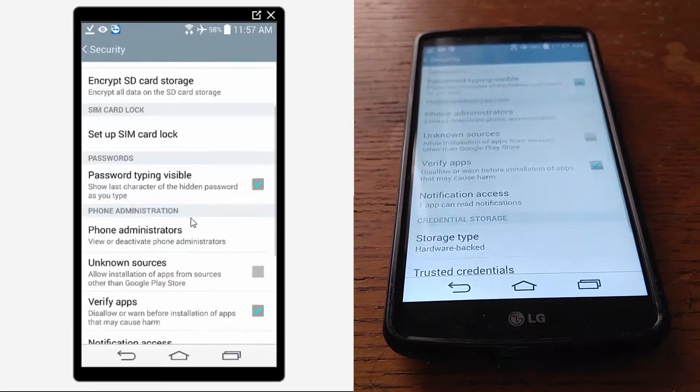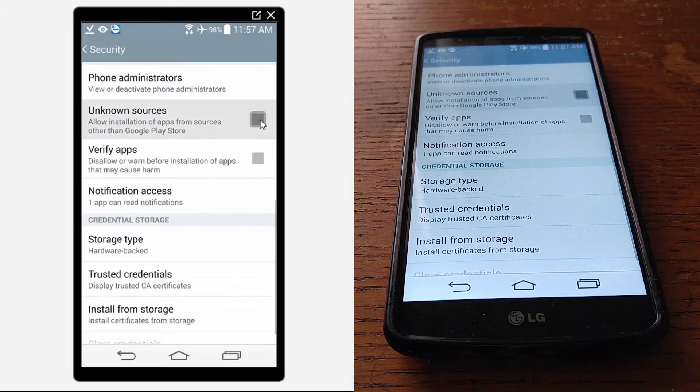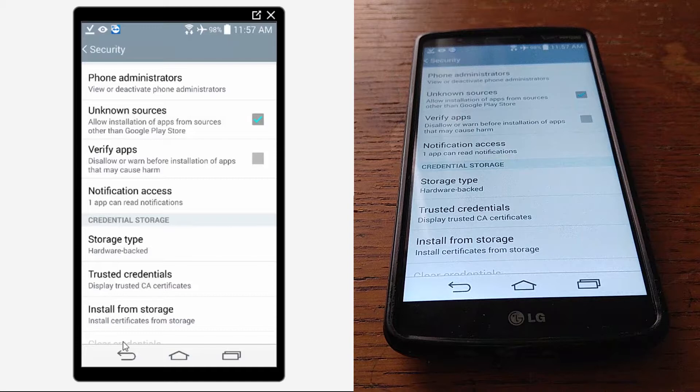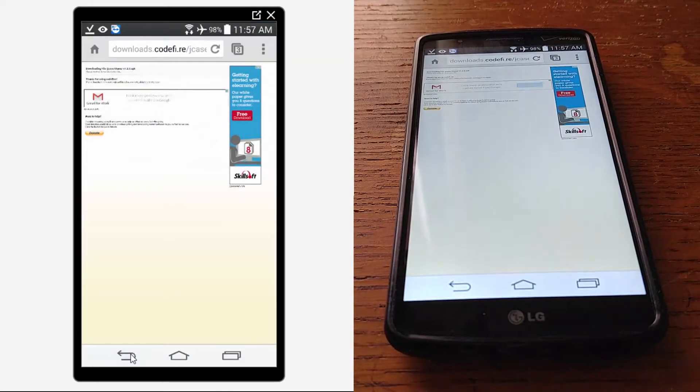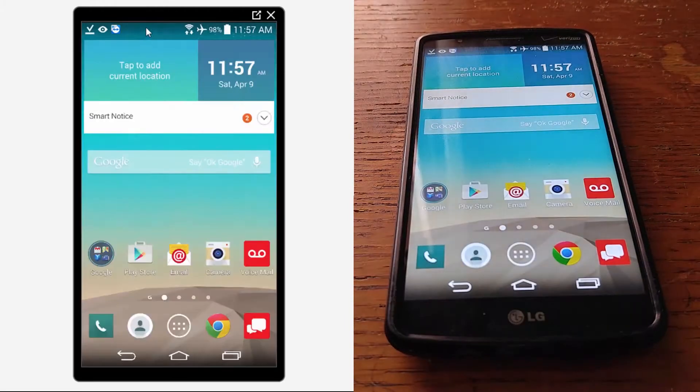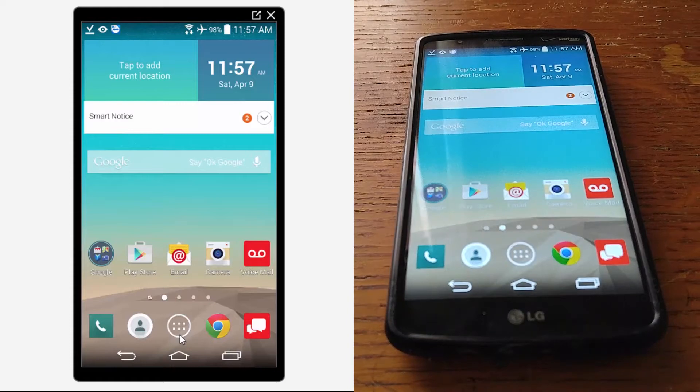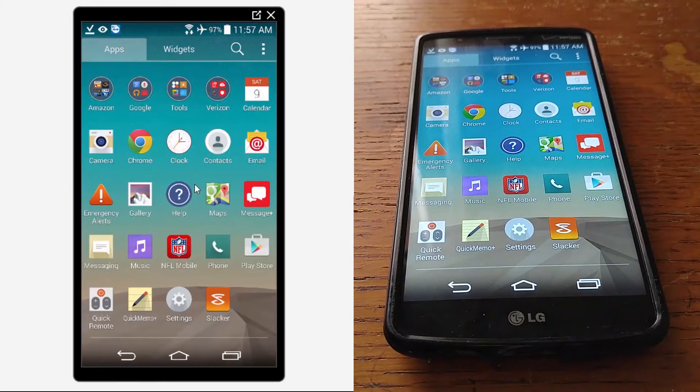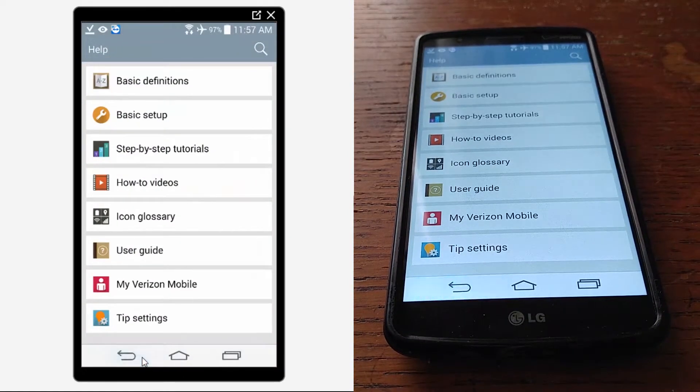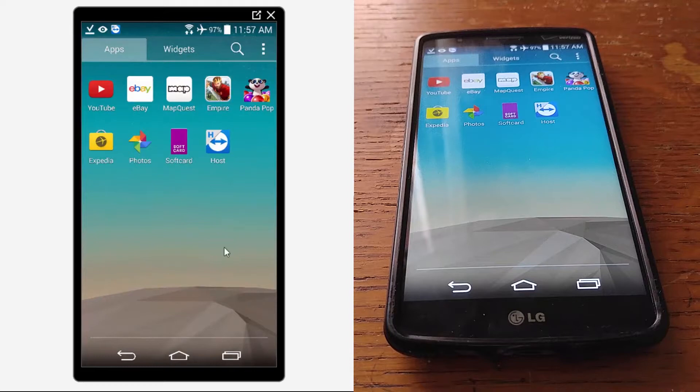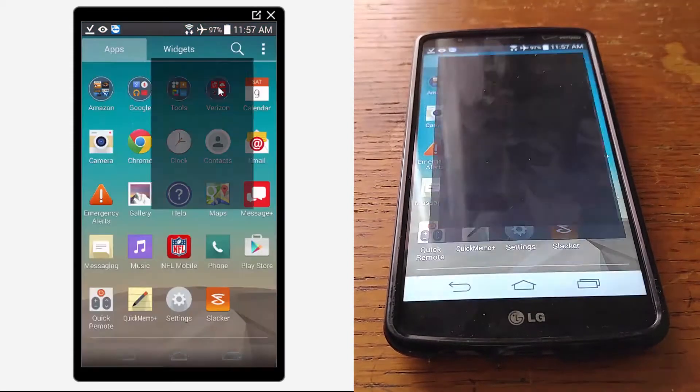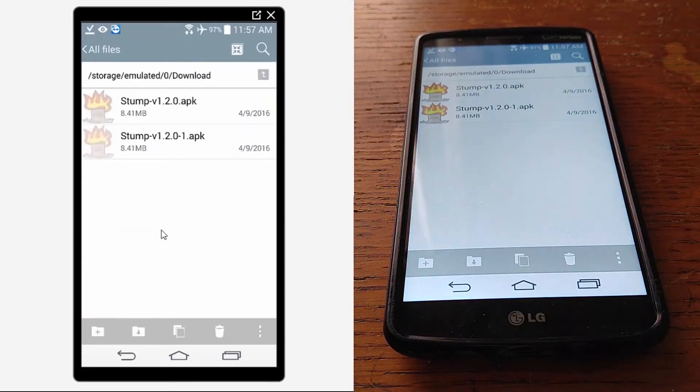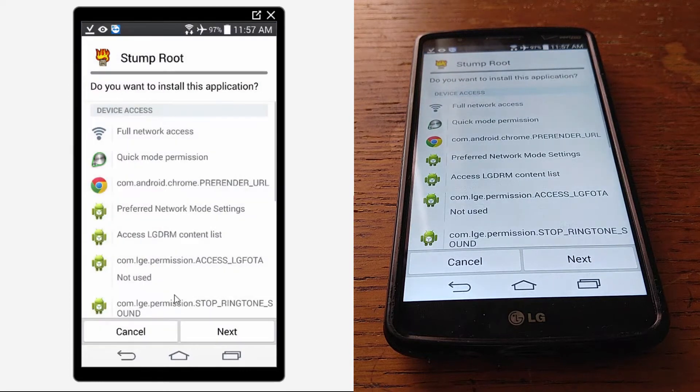Phone's going to ask you that you don't have unknown sources checked, so go ahead and check it. I don't do verify apps, so once you have it checked go ahead and back out. I thought it would take me right back to that download but it didn't. I did not know my mouse would activate that. Go to file manager, all files, internal storage, download, and then we'll go ahead and open up the stump root.